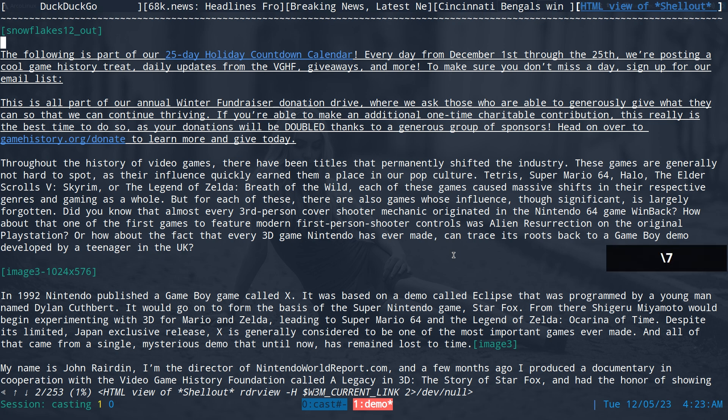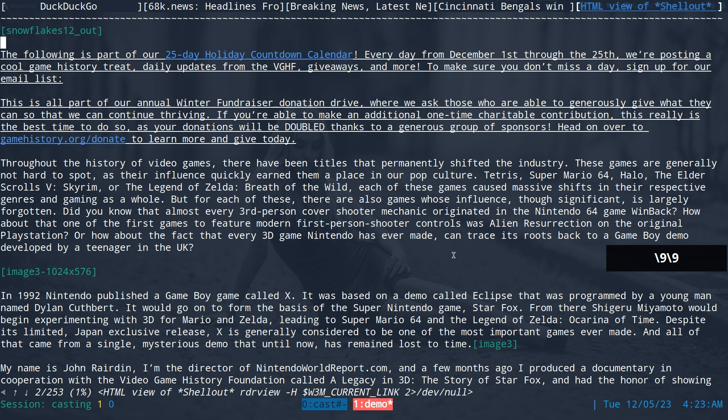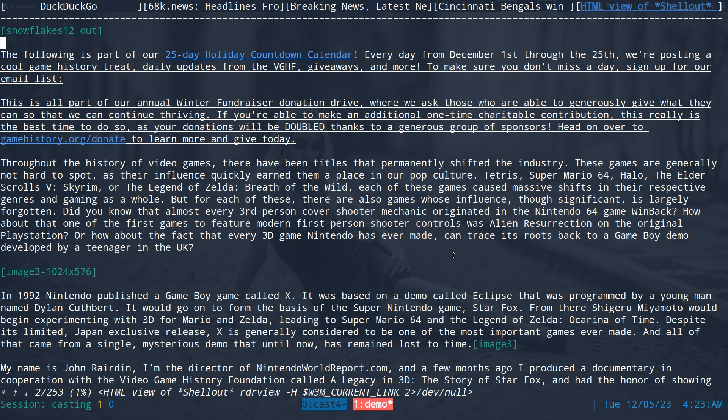So there we go. We can, you know, play pause with our hotkey. You're posting a cool game history. So you see I can seek backwards a couple seconds if I needed to. The following is part of our 25 hyphen day holiday countdown calendar. The following air bracket snowflakes 12 underscore out, right square bracket. The following is part of our 25 hyphen.